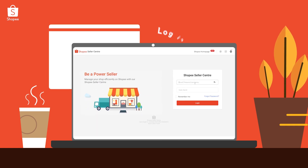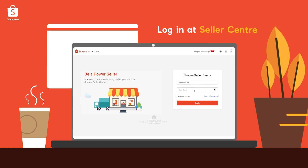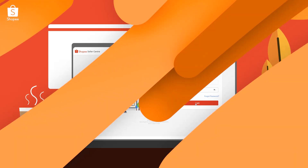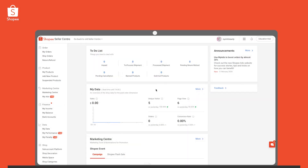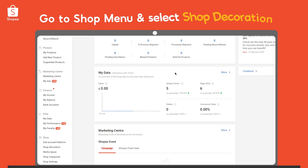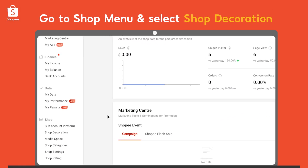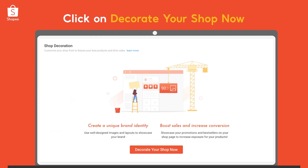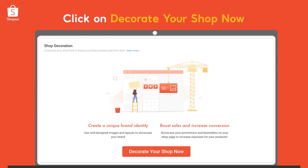Let's start by logging into Seller Center. Next, go to Shop menu and select Shop Decoration. Then, click on Decorate Your Shop Now and you will enter the Shop Decoration page.